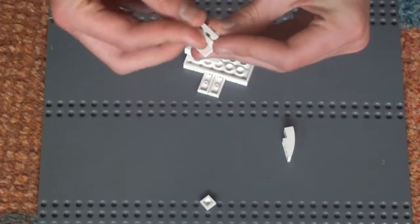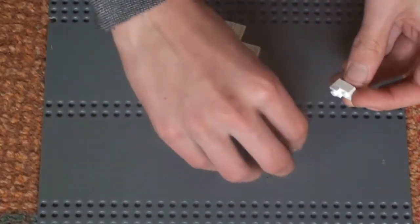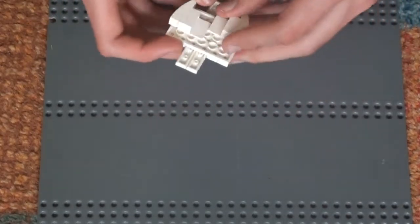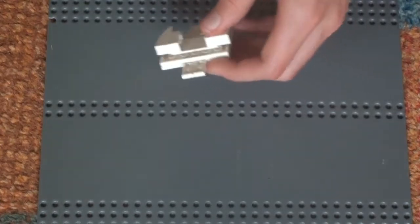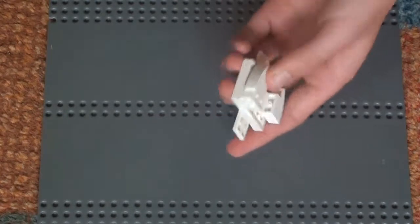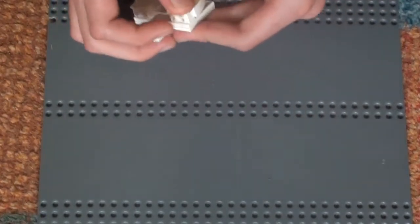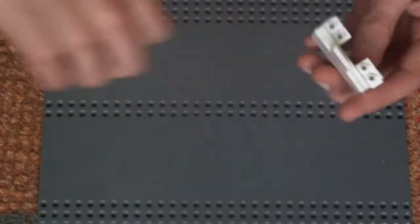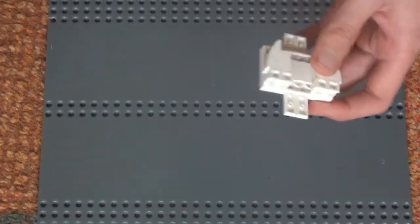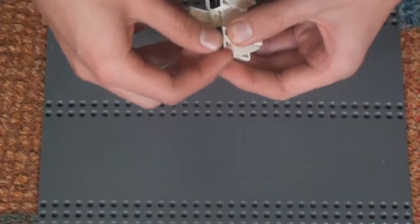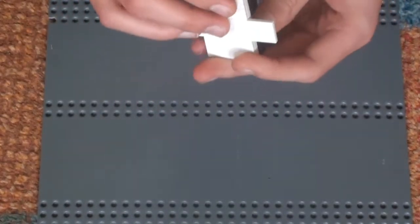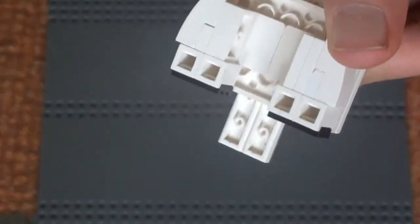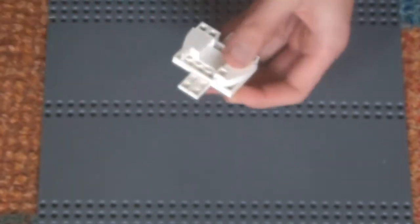And this is going to go on here like that, and all you're going to do is just connect it onto there like so. Now you're going to do this, that, that. Like that, pretty easy. Now we need this piece and this piece here, like that.